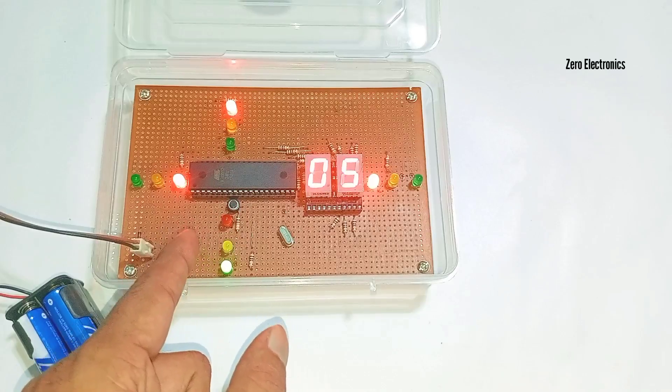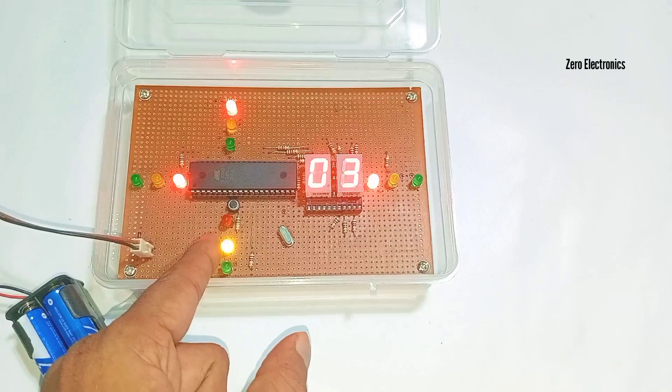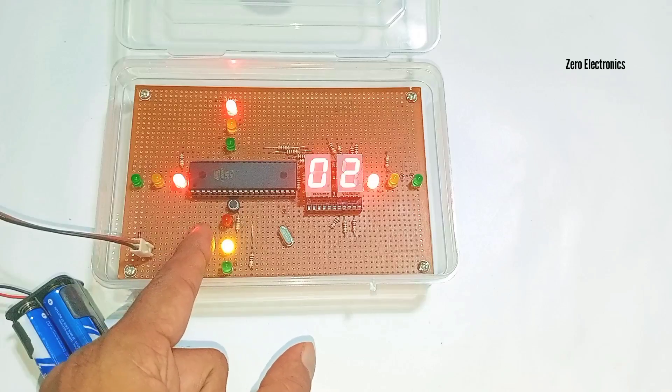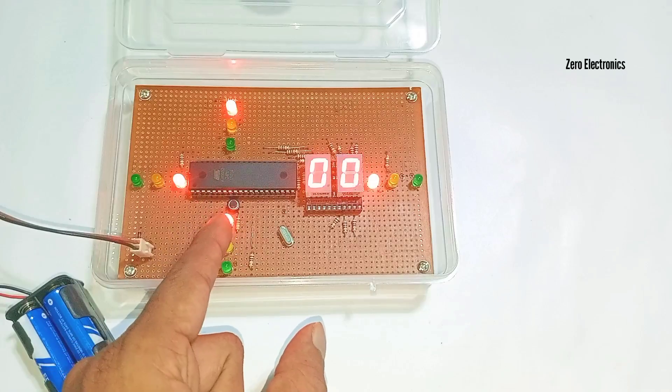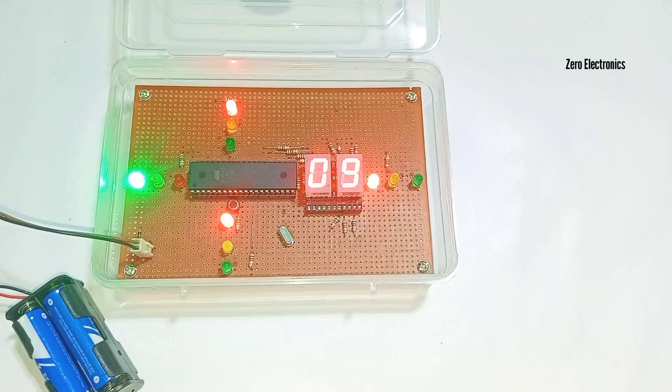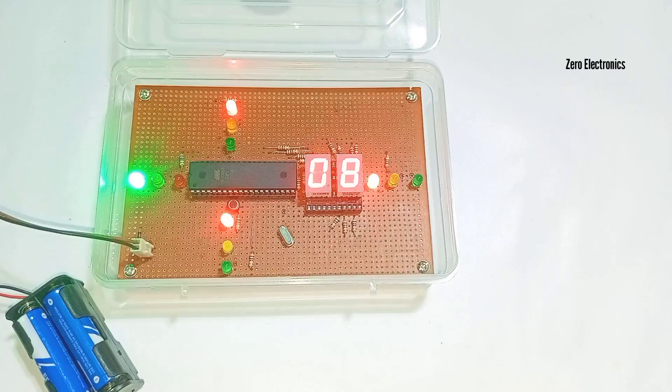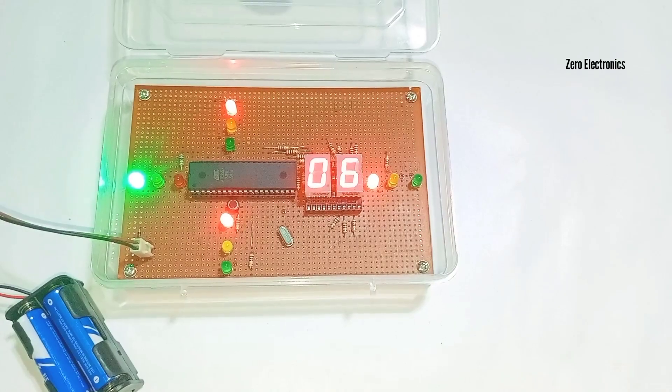You can go forward, slow down the vehicle, and stop the vehicle. And this is how the 4-way traffic light system using 8051 works.